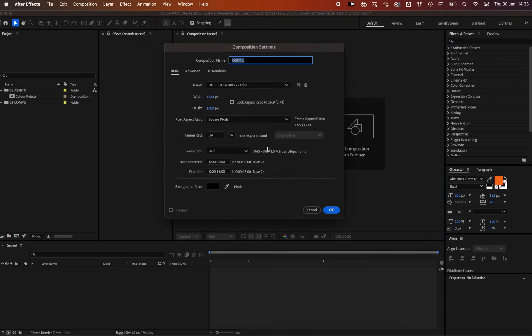Let's start with a new composition called Text Animation Master. For this we'll use 1920 by 1080 pixels at a frame rate of 24.